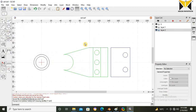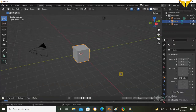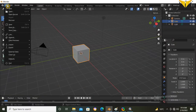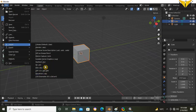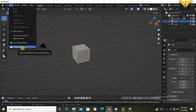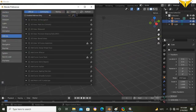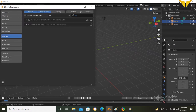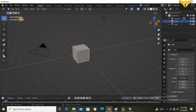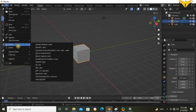Now I am going to import this DXF file into Blender. If you don't have the DXF importer in Blender, go to Add-ins and search for the DXF file import add-on. Check and enable the DXF add-on, then import the DXF file.